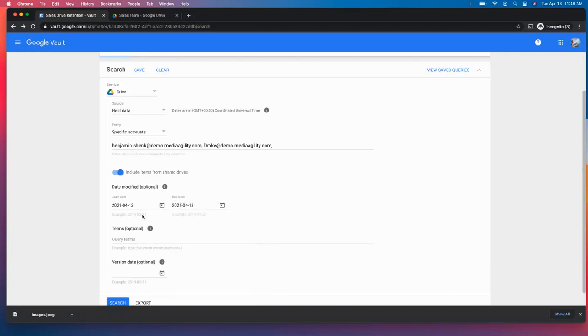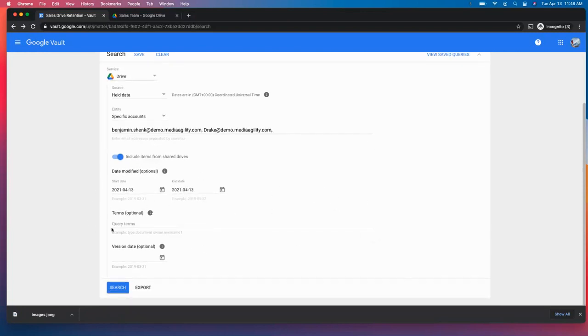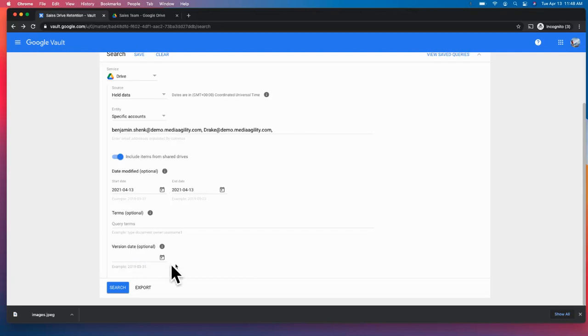However, we can have a wider range of dates. We can also drill down and get very granular as it relates to type, the owner, all of that good stuff, as well as the version date here. So you can get more granular, but for the sake of this, we're just going to move forward.